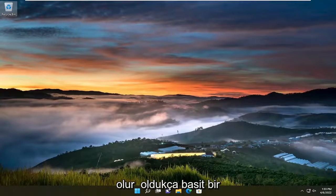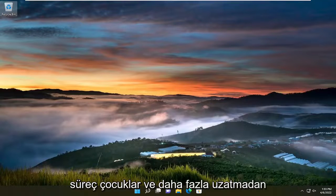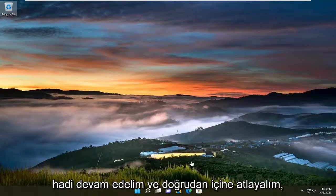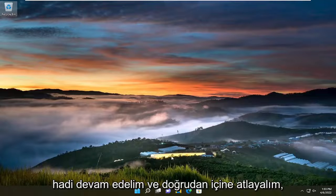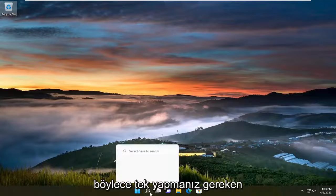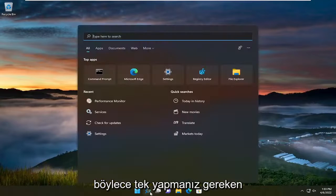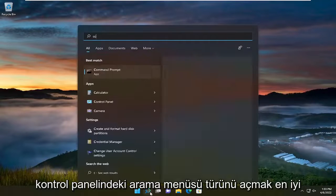This will hopefully be a pretty straightforward process, guys. Without further ado, let's jump straight into it. All you have to do is open up the search menu,